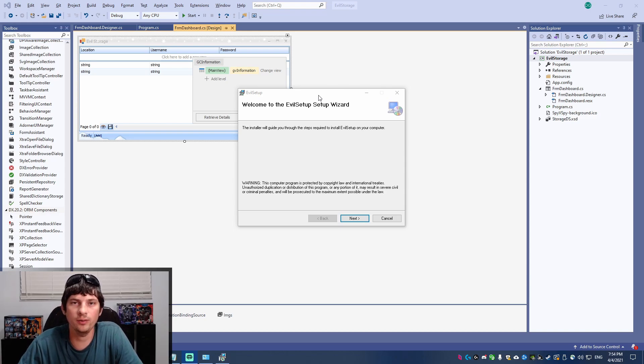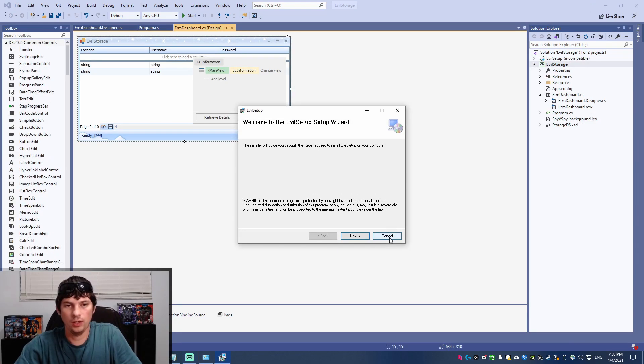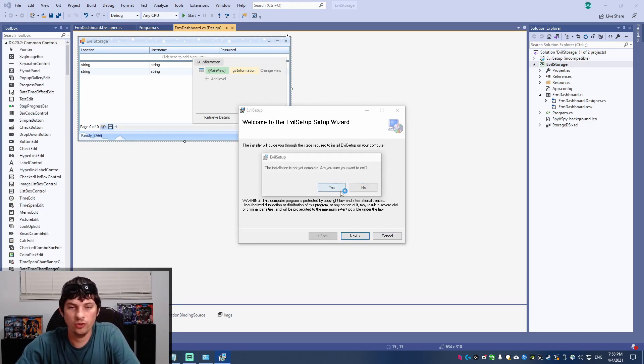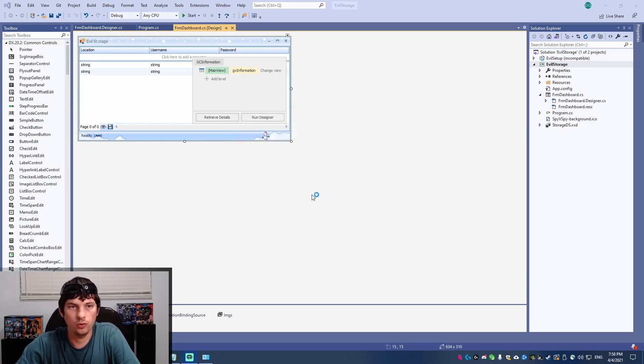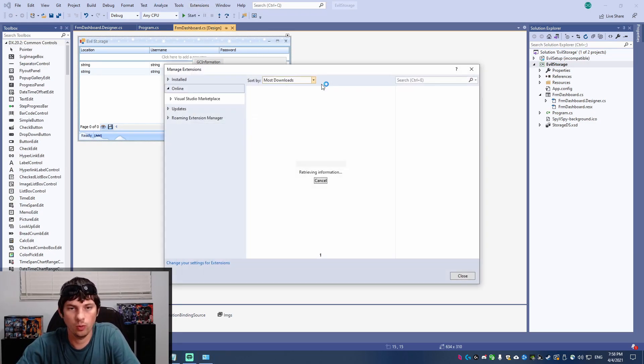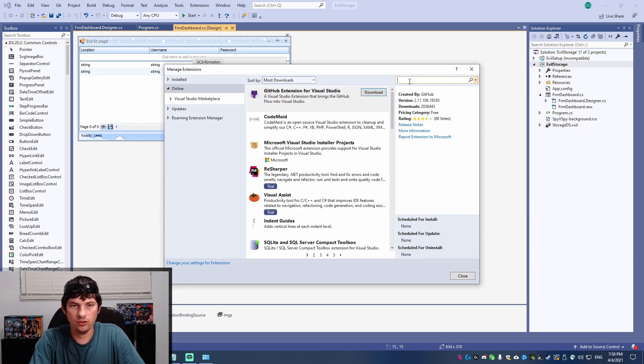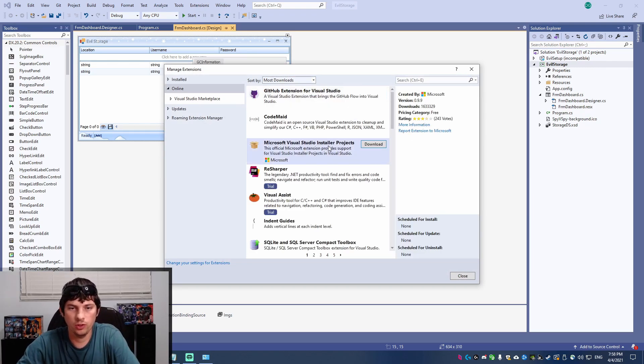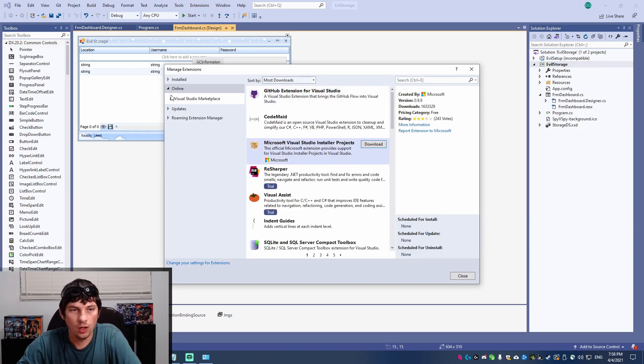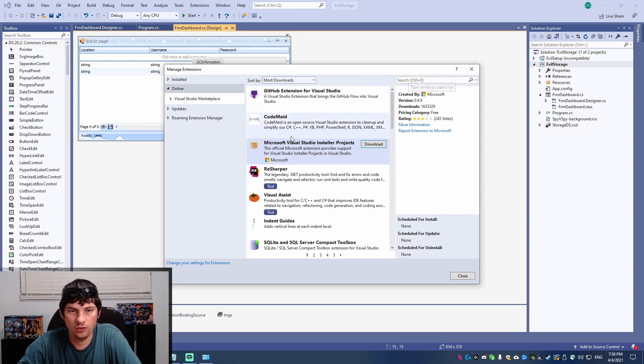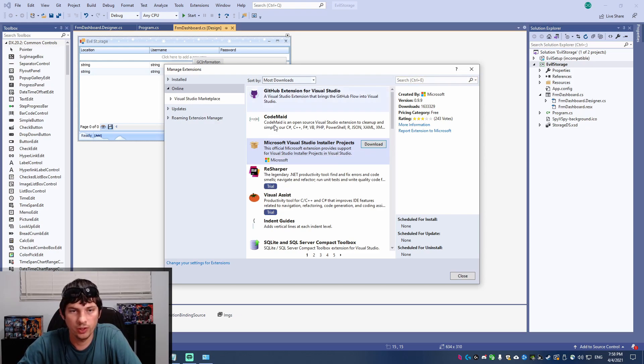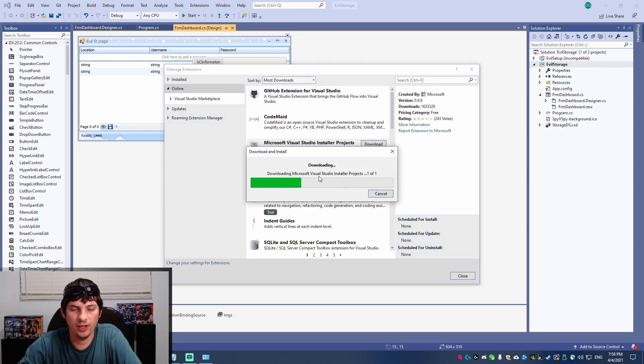Alright, so let's get right into it. The first thing we're going to need to do is grab the extension that's required. So the extension is called Microsoft Visual Studio Installer Projects. You can go to online and then search for this extension if it's not showing up for you in the top of the list, but it's one of the most downloaded extensions. So I'm going to grab that.